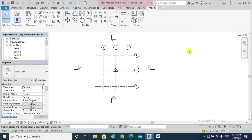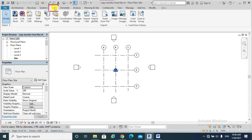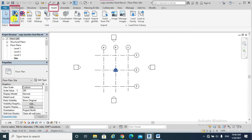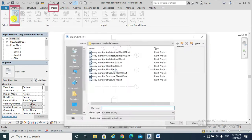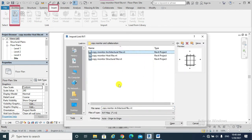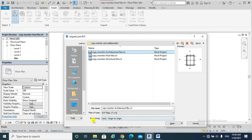And I am going to link the architectural and structural files. Hit Insert tab, Link Revit, the architectural file from the architect, positioning auto origin to origin.